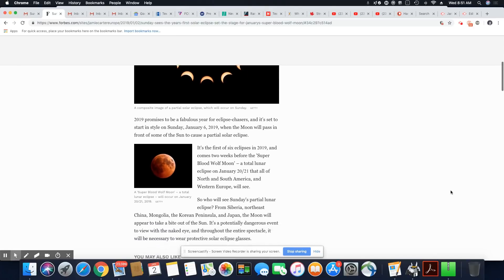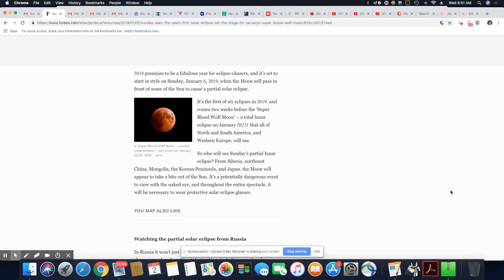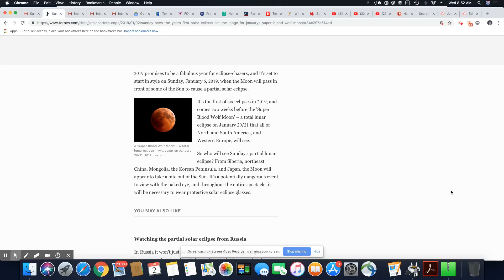2019 promises to be a fabulous year for eclipse chasers, and it's set to start in style on Sunday, January 6, 2019, when the moon passes in front of some of the sun, because this is a partial solar eclipse. It's the first of six eclipses in 2019, and comes two weeks before the super blood wolf moon, a total lunar eclipse on January 20th, 21st.